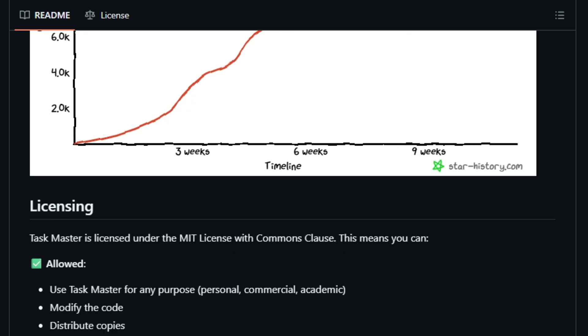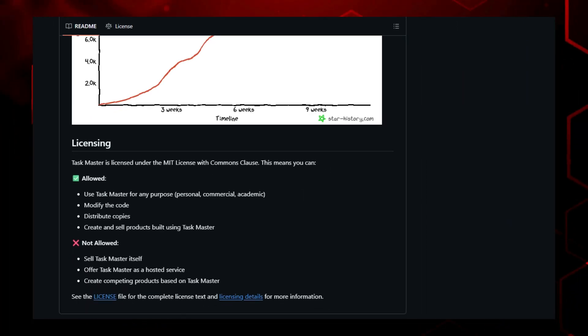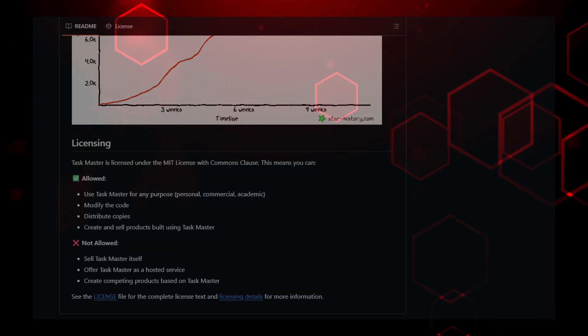Claude Taskmaster brings developer-level project management into code editors, blending AI's speed with human oversight. The result? A transparent, scalable, and context-rich tool that empowers teams to build smarter, faster, and with confidence.